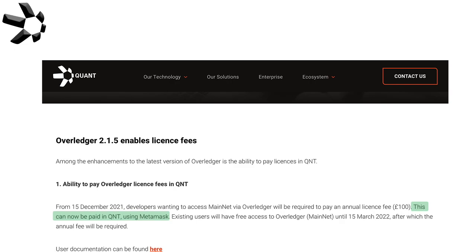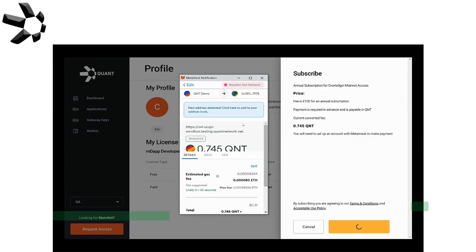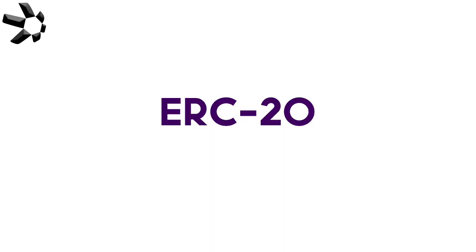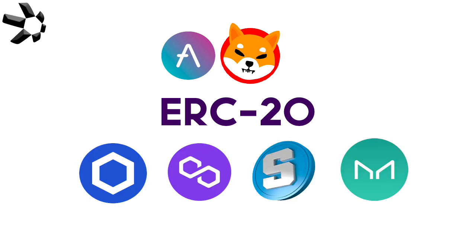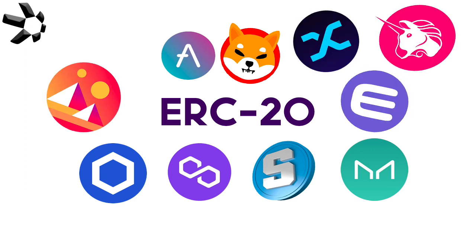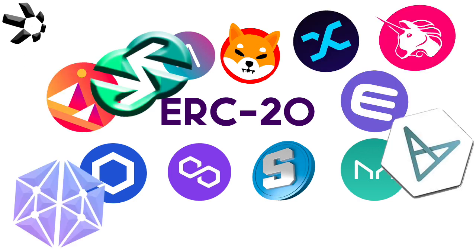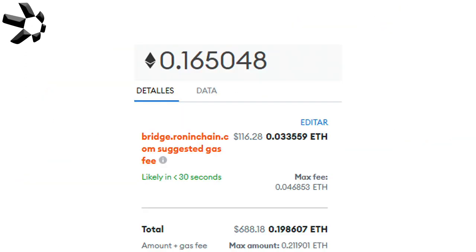They've integrated MetaMask into their system Overledger to make paying in QNT a seamless process. We've got some more news too. I'm sure most of us here are used to the term ERC-20. It's basically any token built on Ethereum and is what we consider an ERC-20 token.